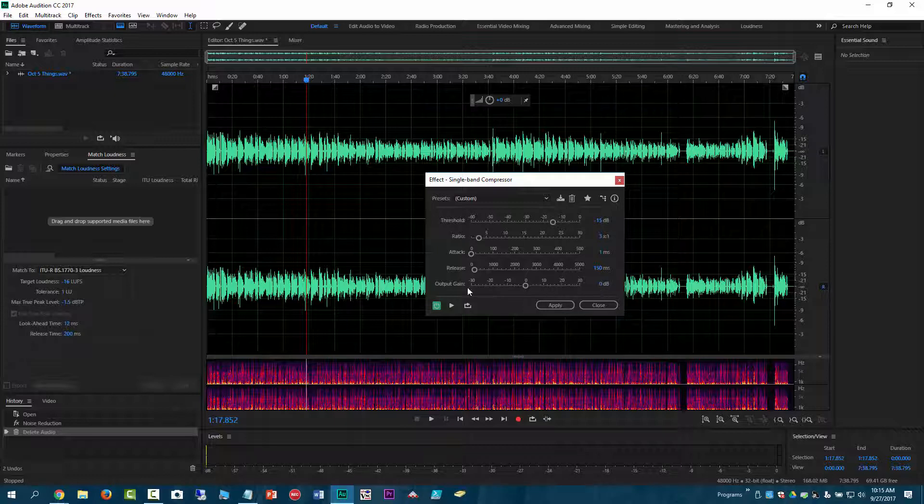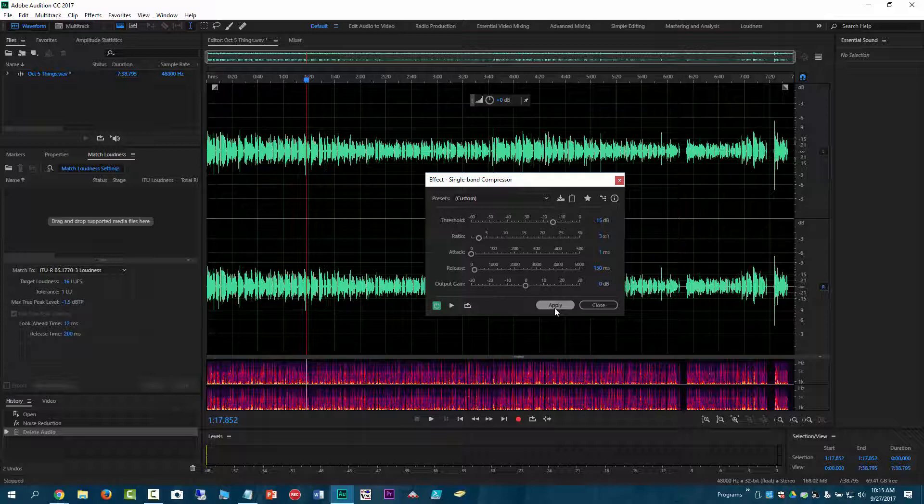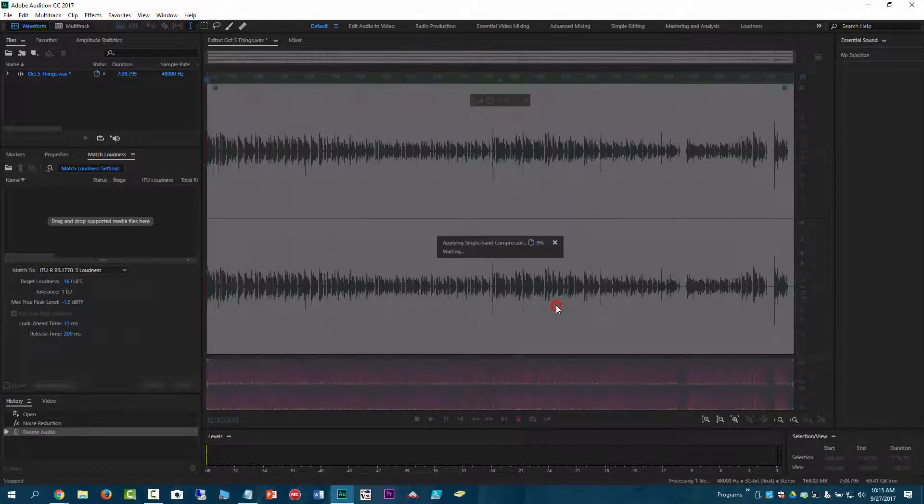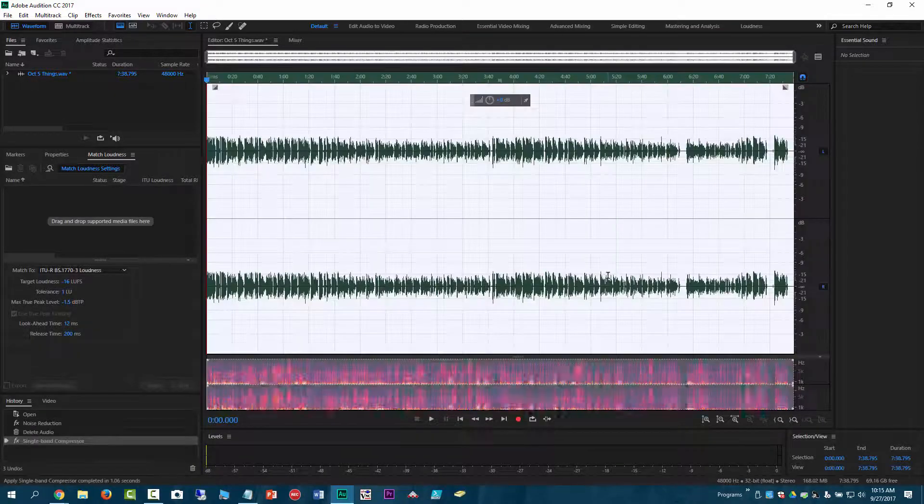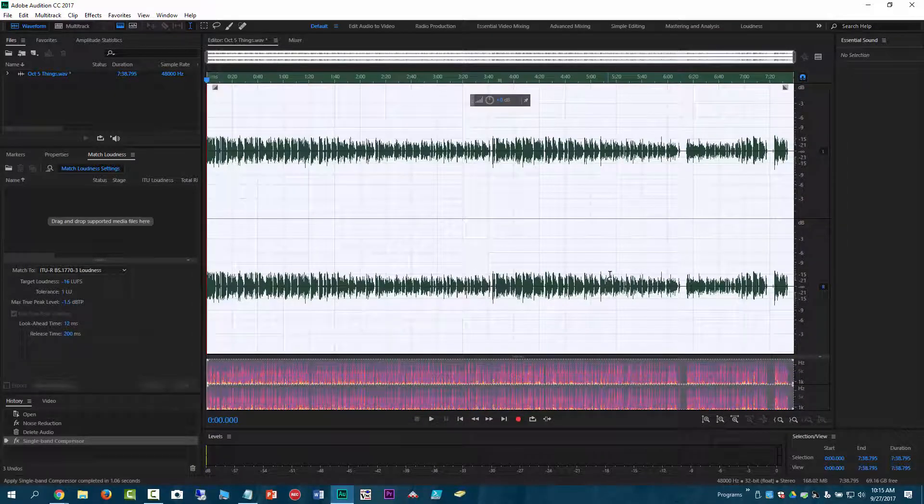And then I don't really know what these are. But again, I just copied what Curtis Judd did and it seems to work. So I guess I'm going to hit apply. I don't know if I have to select everything. I guess it automatically selects everything. So that did that.